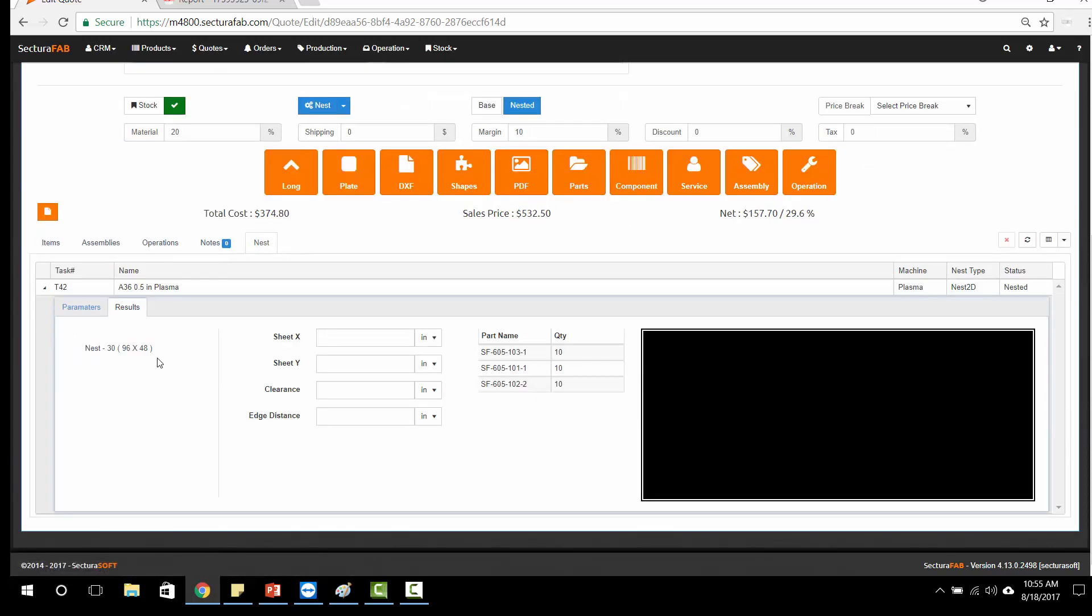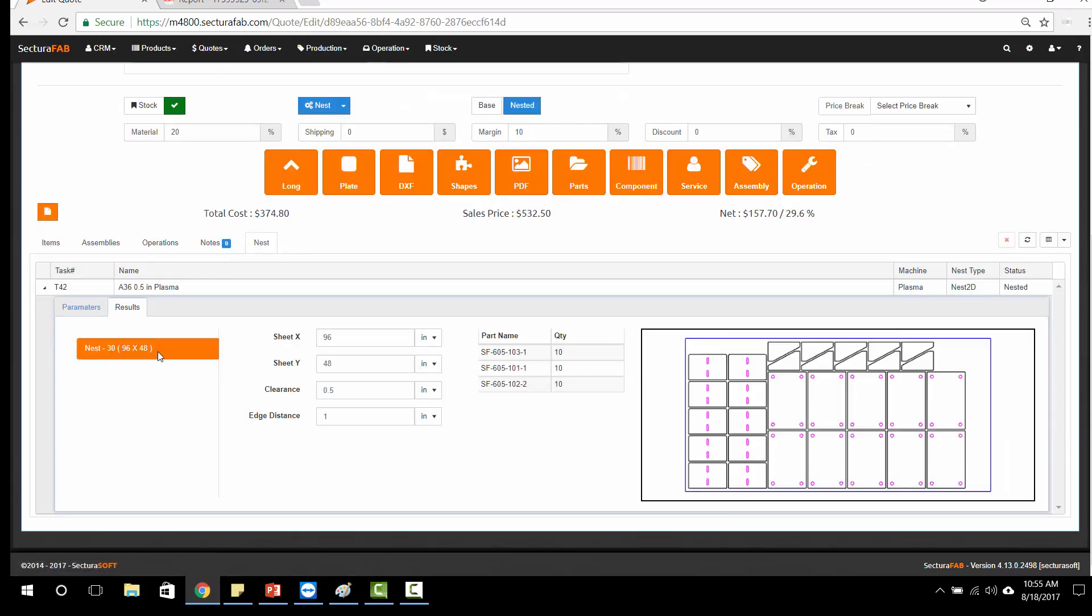Our results are going to come up with a default material that we're going to use, a parameter that we're going to use, and based on the kerf offset of this machine, we're going to pull in the different parameters and run a nested cost.